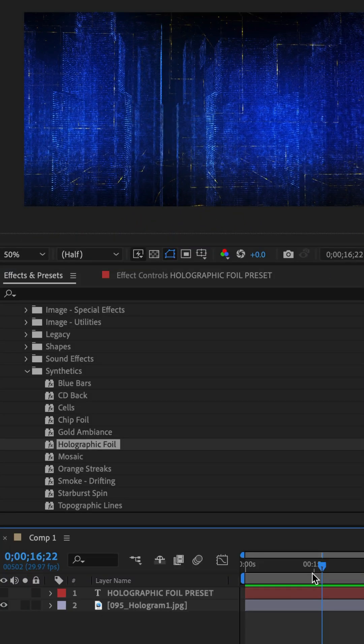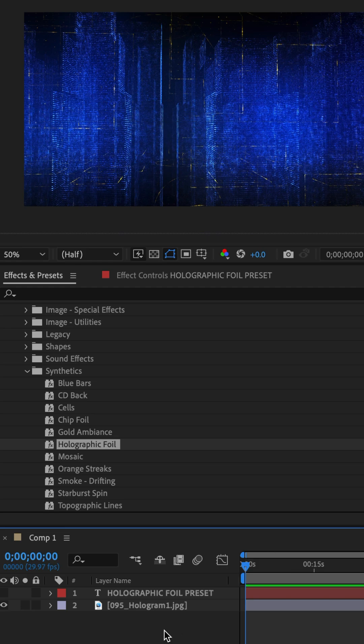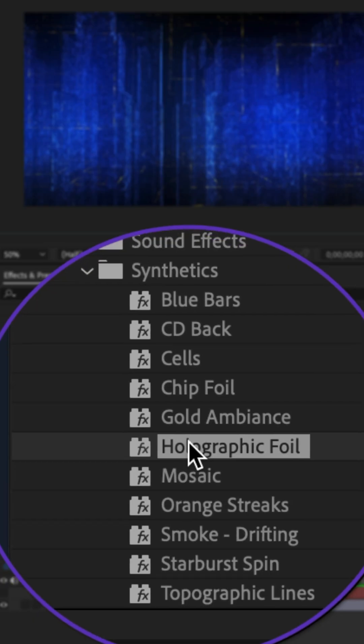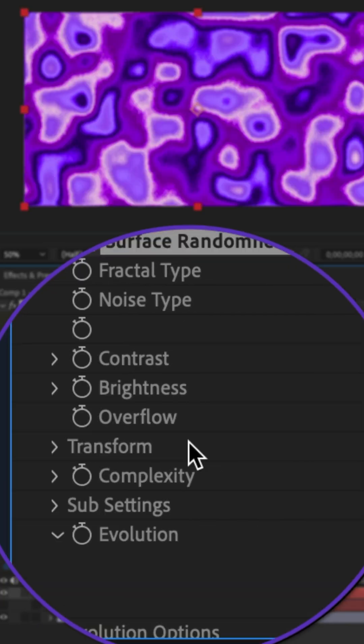Deselect all layers, drag the CTI to the beginning of the timeline, and simply double click on holographic foil.